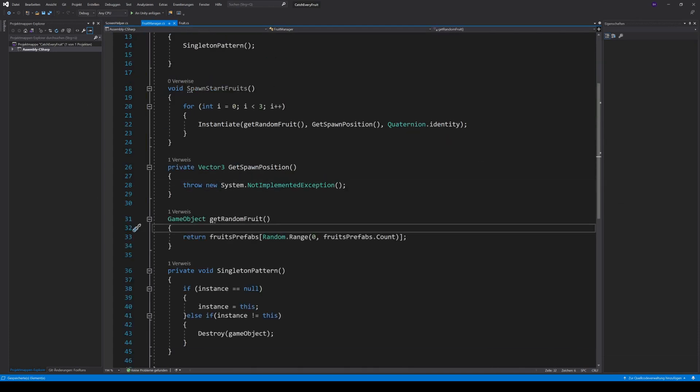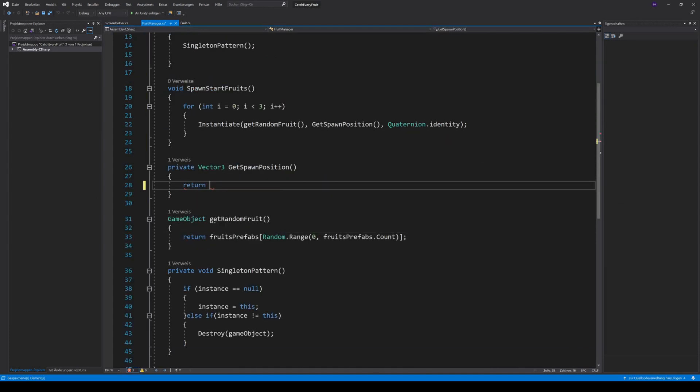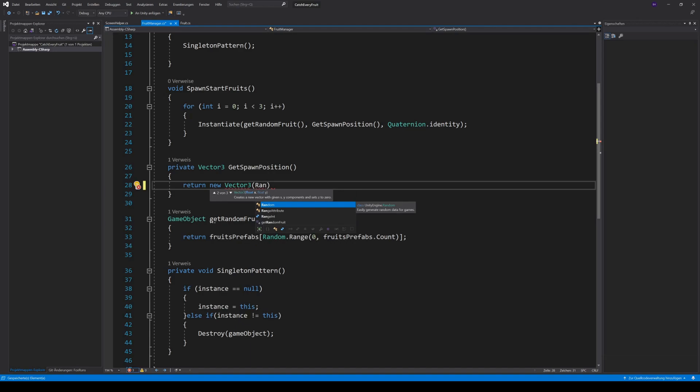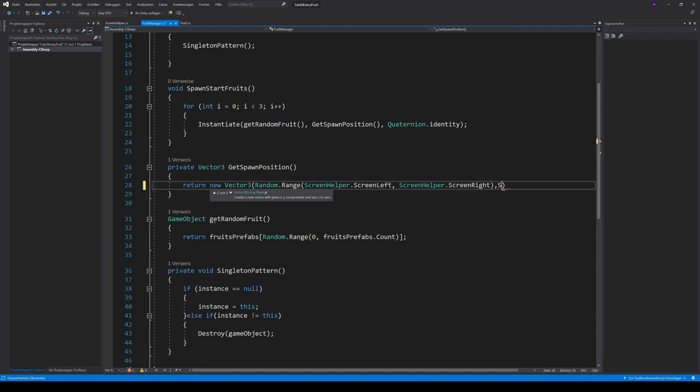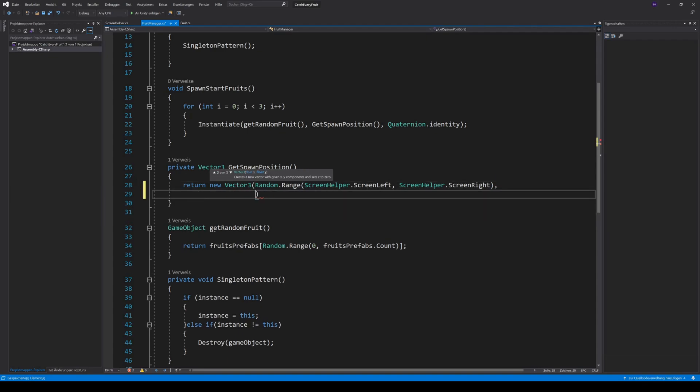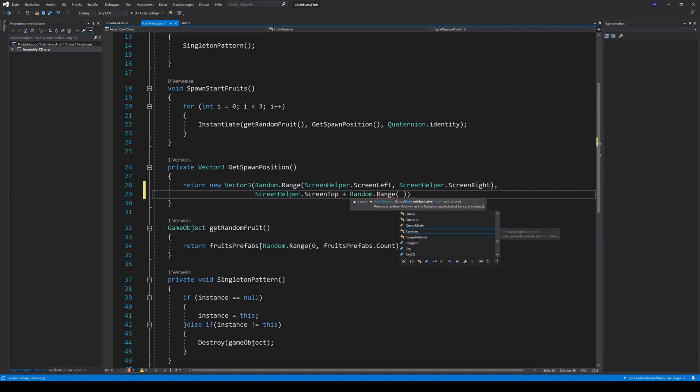In our fruit manager, we can now return a random vector 3 with the screen left and screen right. For the top position, we just pass the screenhelper.ScreenTop and add an addition with something like randomly between 1 and 3.